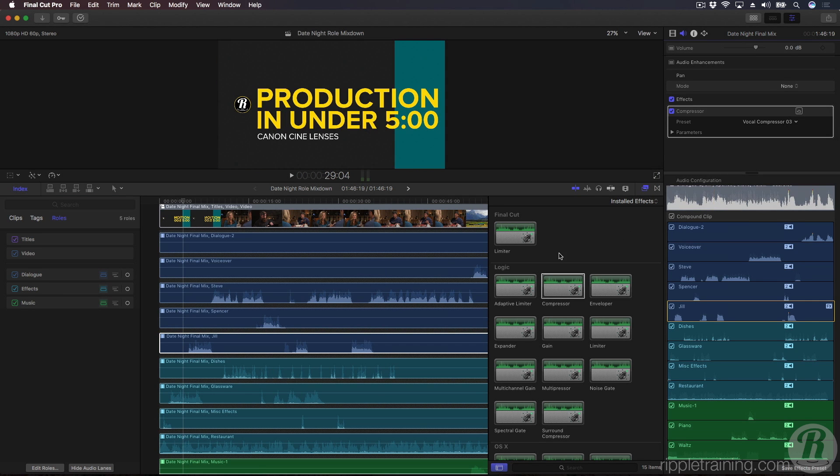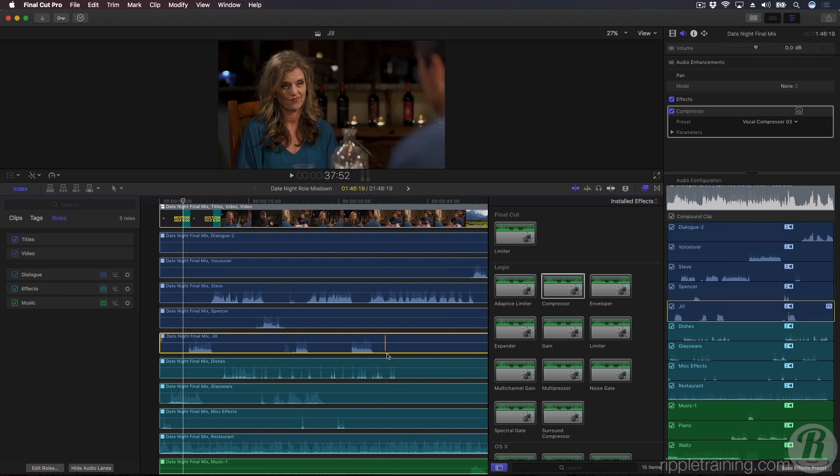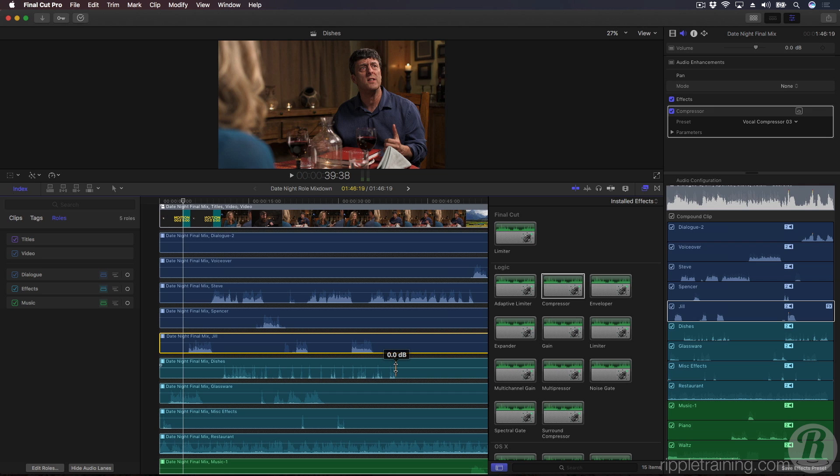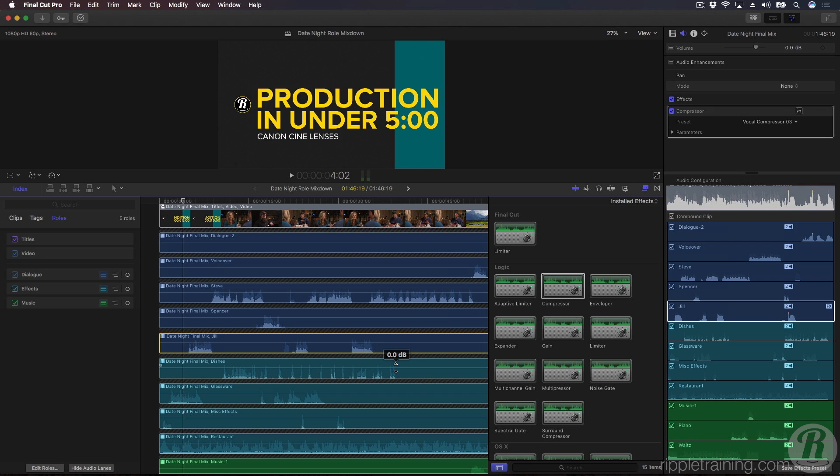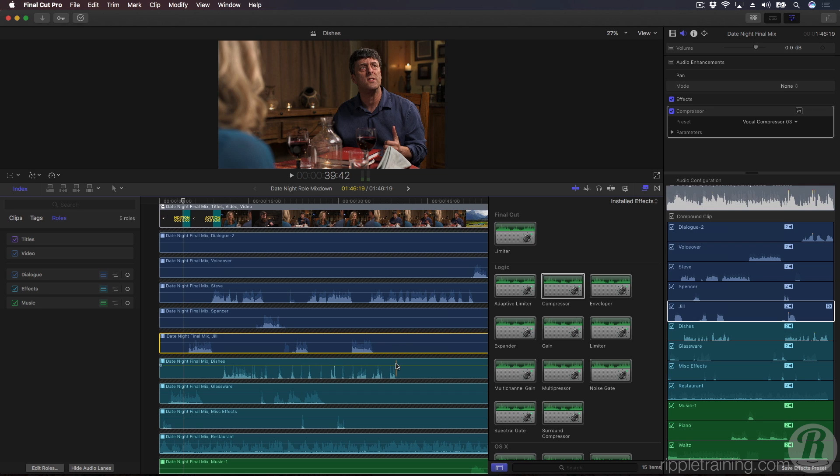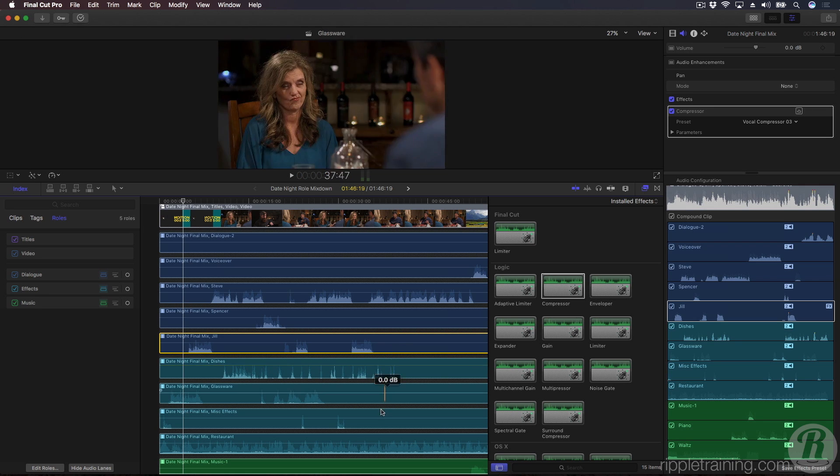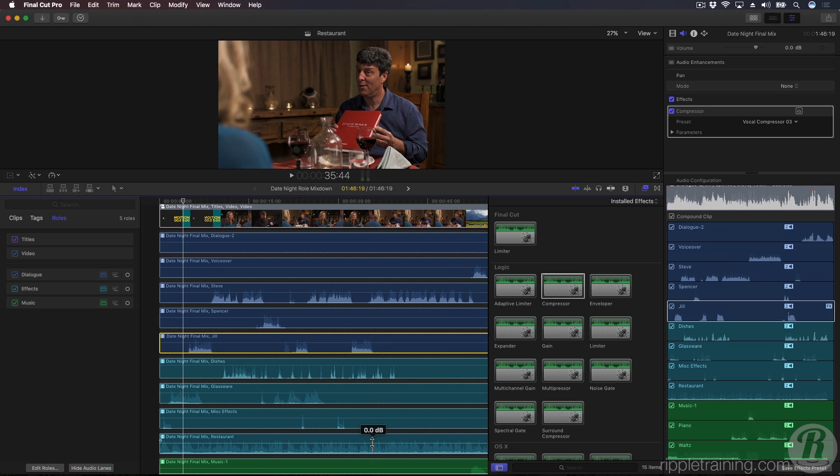I'll add a compressor to Jill's dialogue component and apply one of the built-in voice presets. I also think these dish sound effects are too quiet throughout the scene, so we'll give those a boost as well. And I also want to bring up the overall restaurant ambience.